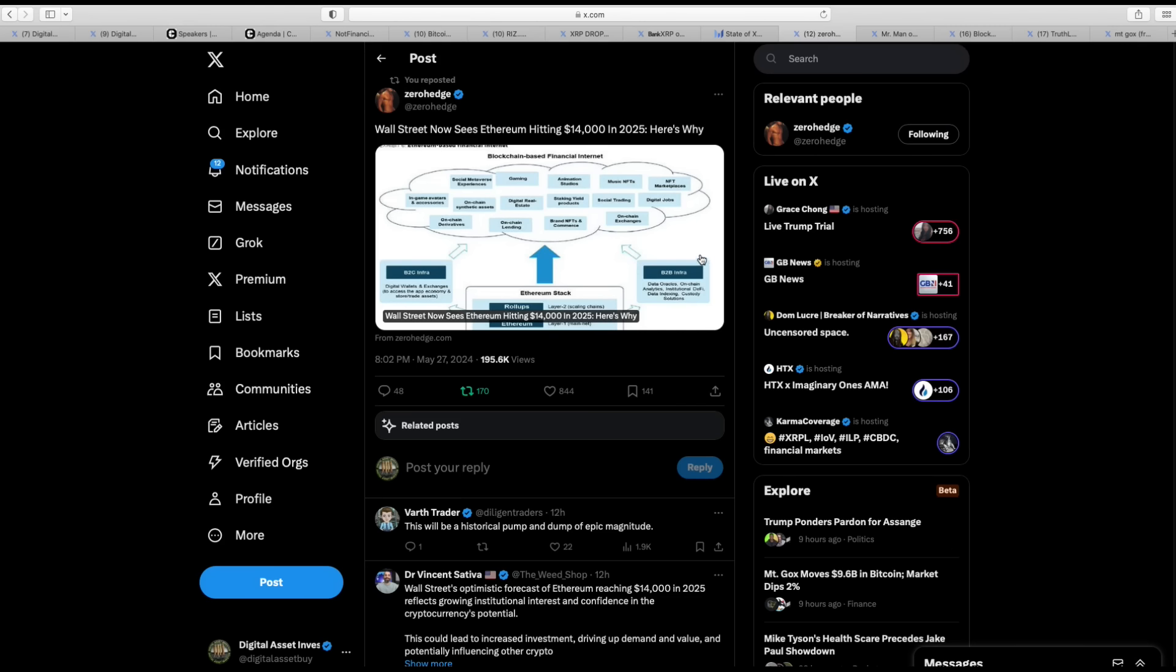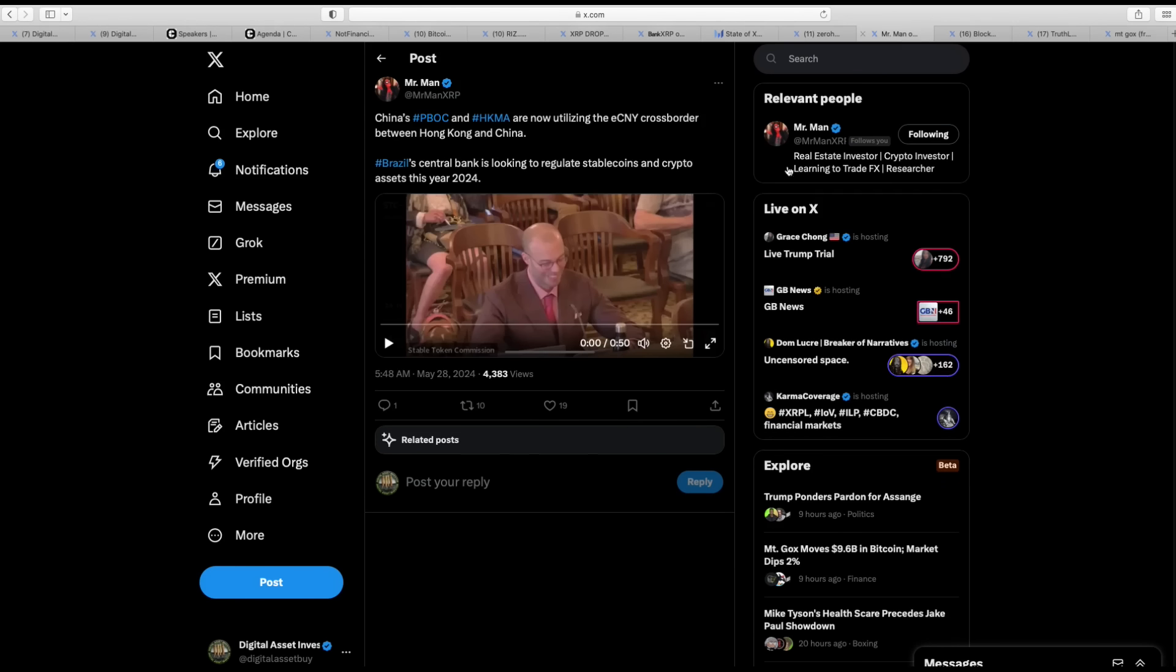Zero hedge. Wall Street now sees Ethereum hitting $14,000 in 2025. Here's why. Well, it's because they rigged the game to get an Ethereum ETF. Check this out. This is about China's, what's going on over in China. Watch this.